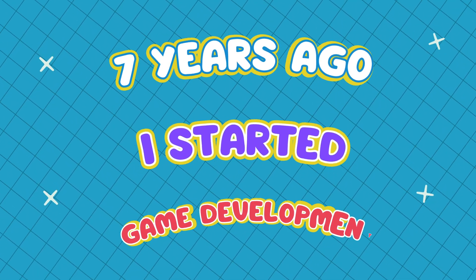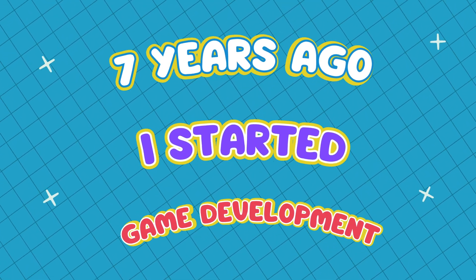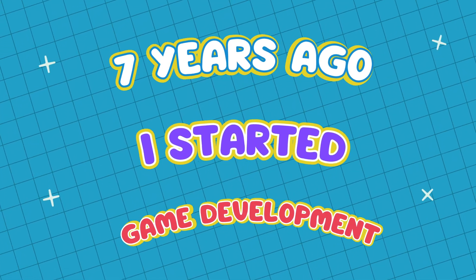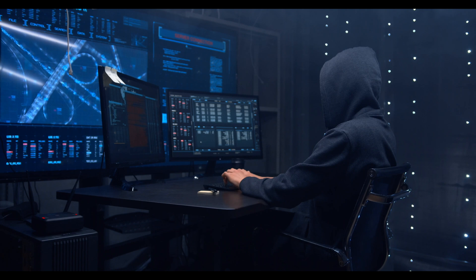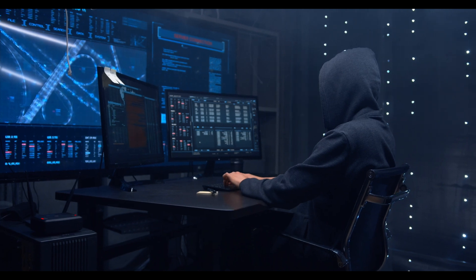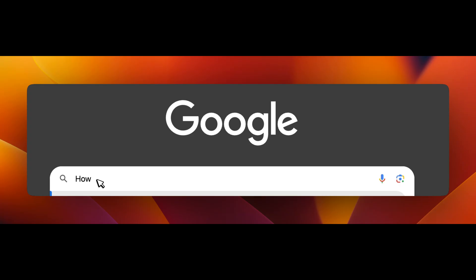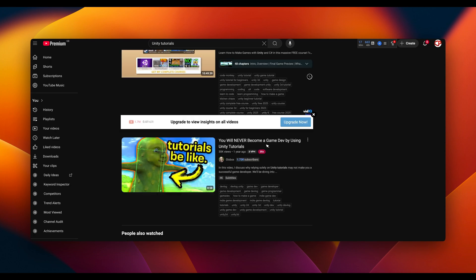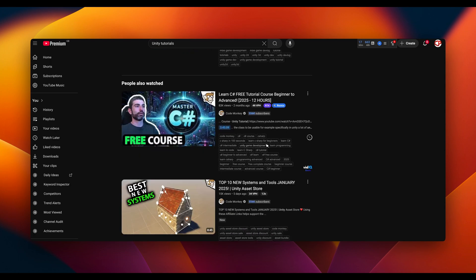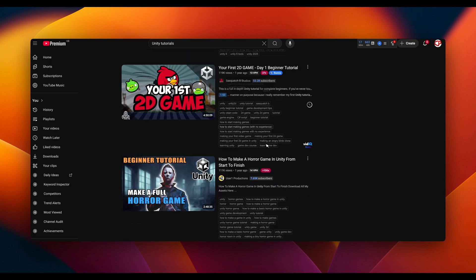Seven years ago I started game development and I wanted to share my story in this short video. Before making games I was already in C++ programming. Then I discovered Unity and everything changed.